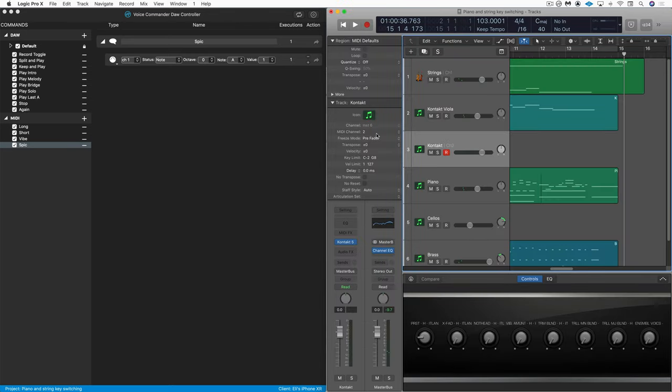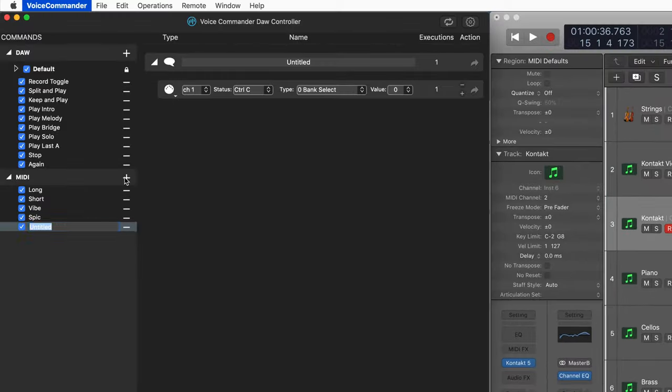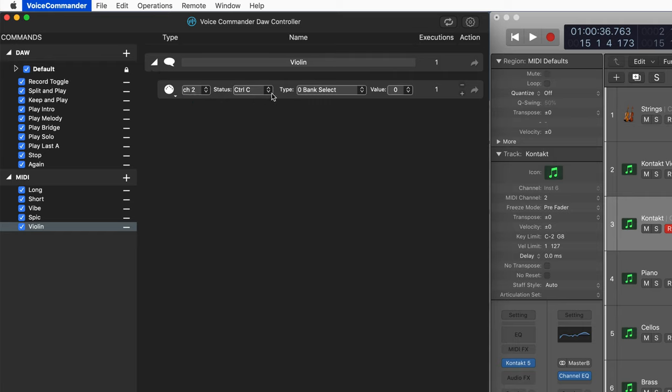So here in logic, I've got to set the MIDI channel two since MIDI channel one is reserved for logic's performances. So let's set up a couple of simple voice commands.